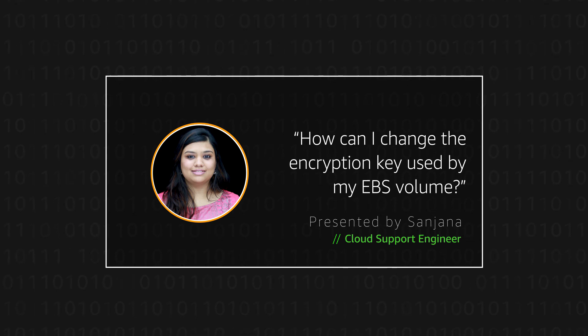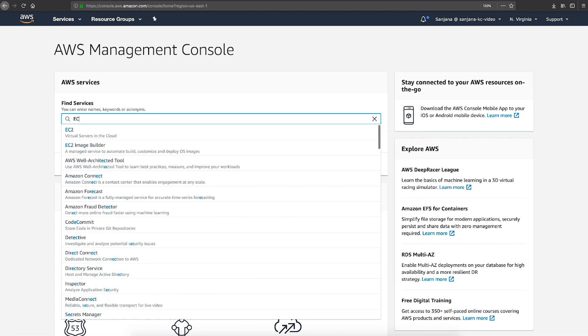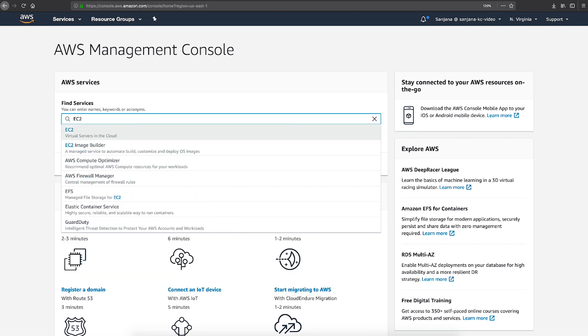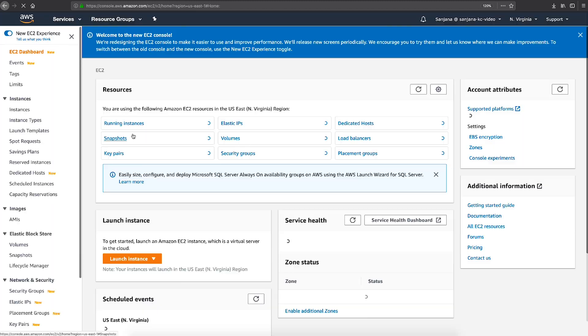Let's get started. As you can see, I'm already logged into the AWS Management Console. Now, navigate to the Amazon Elastic Compute Cloud Console.